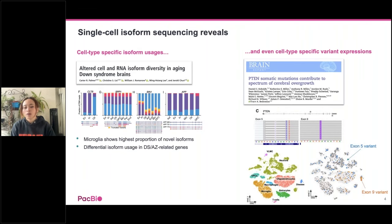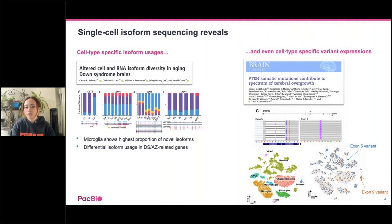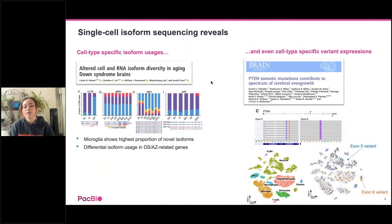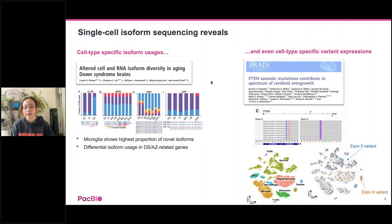In another example, researchers applied targeted bulk IsoSeq and single-cell IsoSeq to look at the PTEN gene in a pediatric patient. Using exon sequencing, they identified that the PTEN gene has two variants — one on exon 5 and one on exon 9. Using targeted bulk IsoSeq, they found that the two variants were actually in trans. When following up with targeted single-cell IsoSeq, they were able to show that the exon 5 variant and the exon 9 variant isoforms have cell-type specificity.